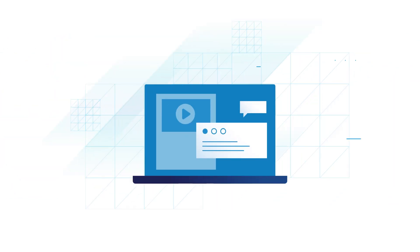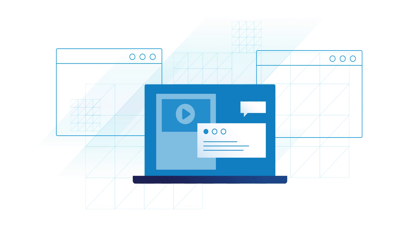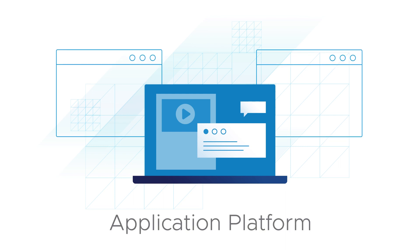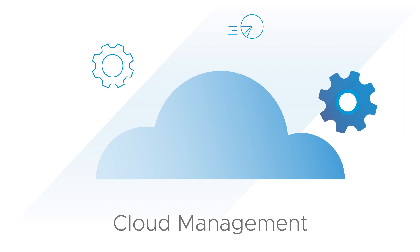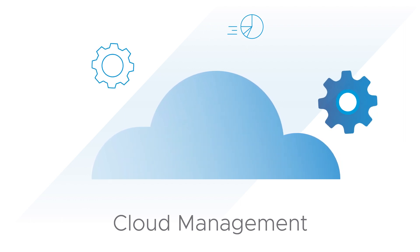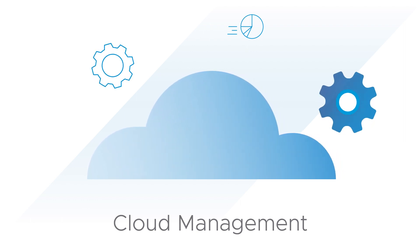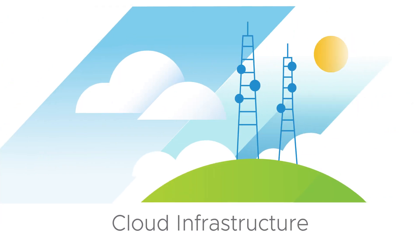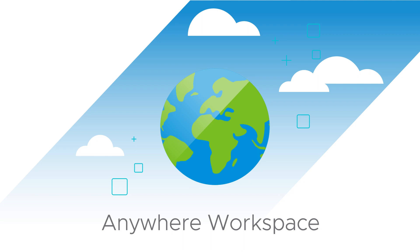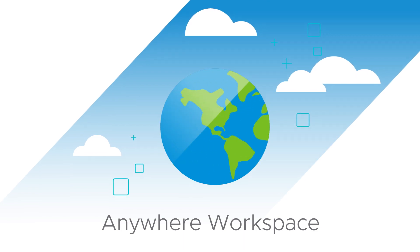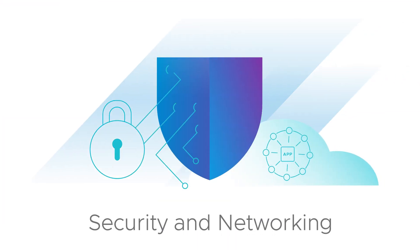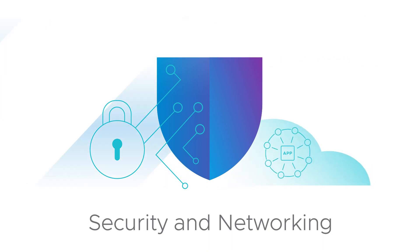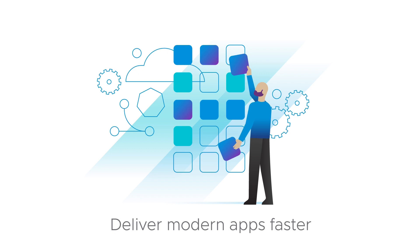VMware's cross-cloud services portfolio includes an application platform that gives developers ultimate flexibility. Cloud management for maximum performance, cost-effectiveness, and compliance. Cloud and edge infrastructure for a completely seamless experience. The anywhere workspace to empower your hybrid workforce. And integrated security and networking to help safeguard your apps, data, and infrastructure.